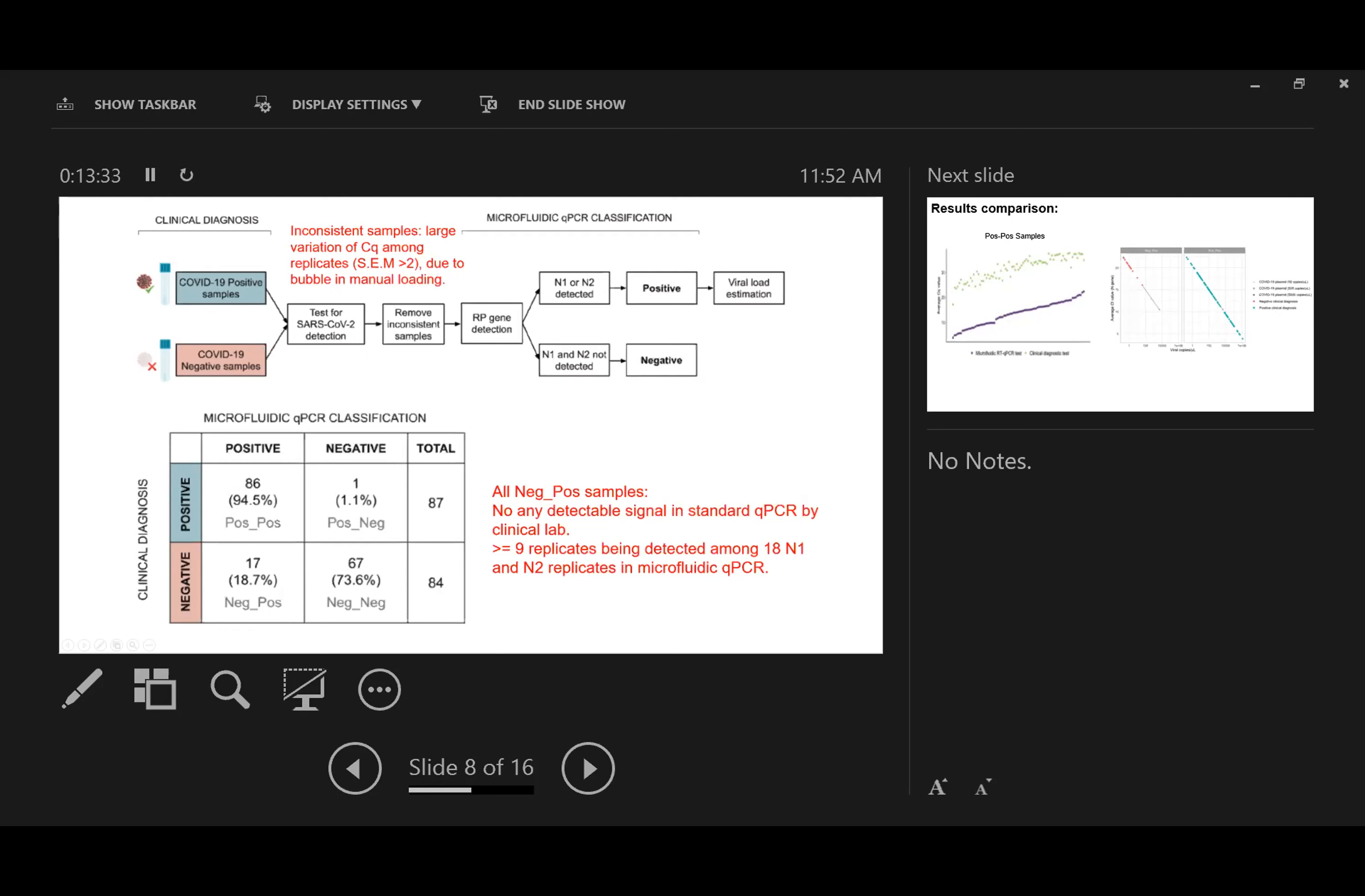Most interestingly, for the 84 consistent negative samples, we detected 17 out of them to be positive. For these potential false negative samples, we detected at least nine replicates with valid CT values. So we have very high confidence that these samples do contain COVID-19 genetic materials.